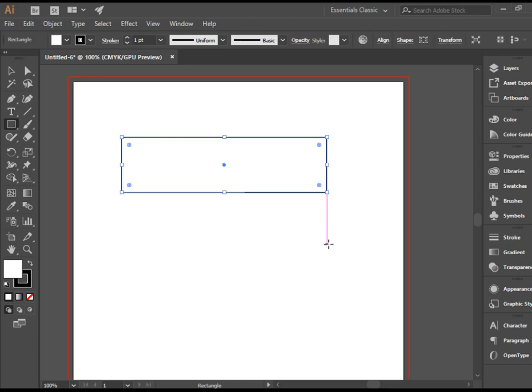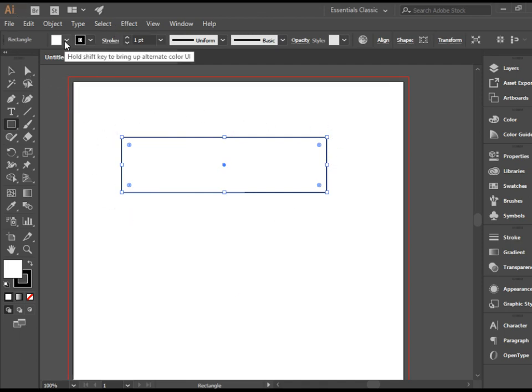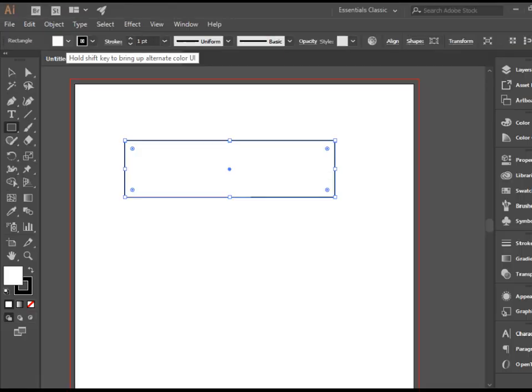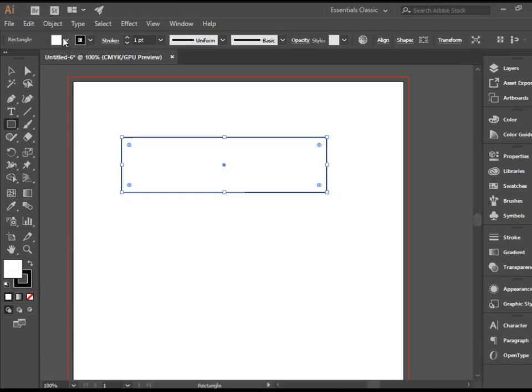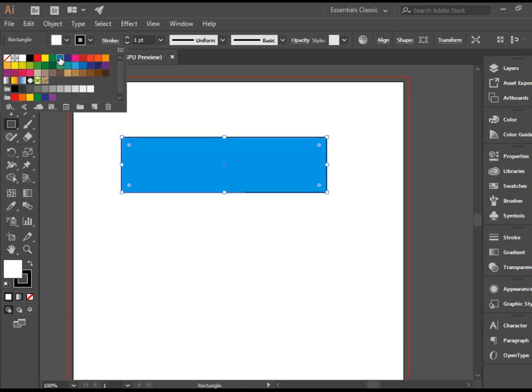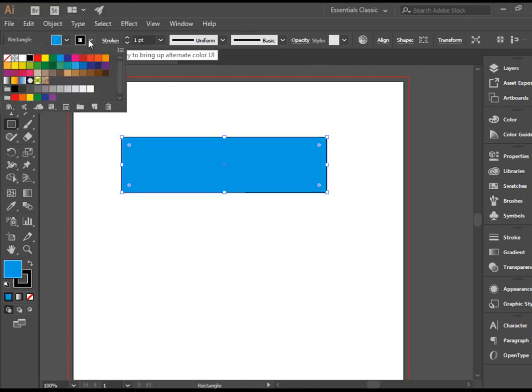Anytime you draw a shape, it has two colors. The color of the surface, which is called Fill, and the color of the borders, which is known as Stroke. As long as the shape is selected, you can go to the Options bar and change these colors. I'm going to change the color of the fill to blue and change the color of the stroke to red.